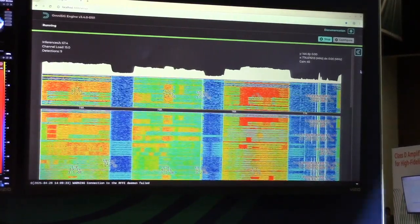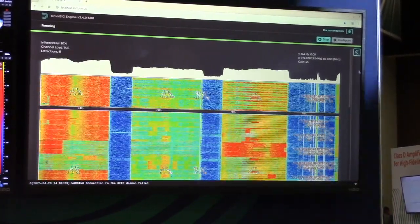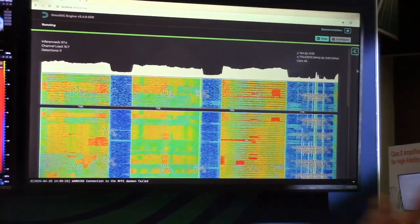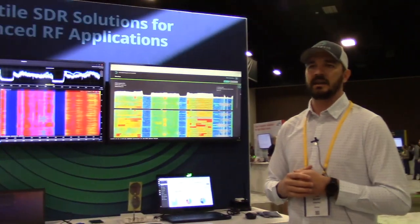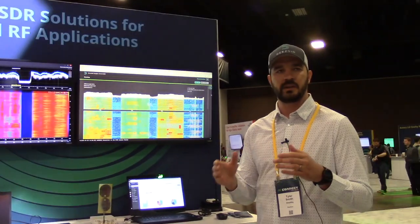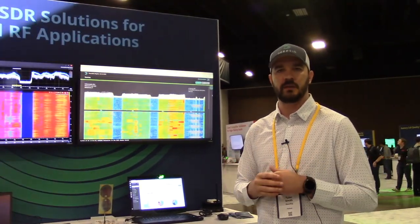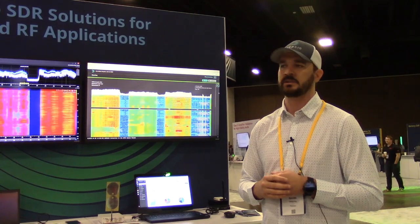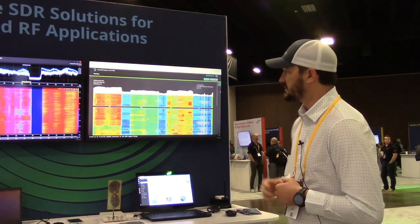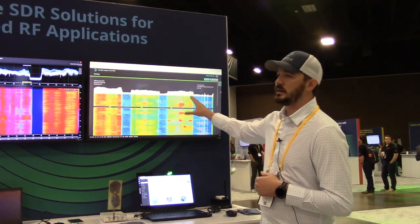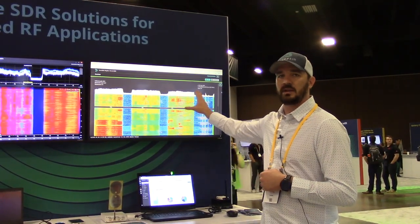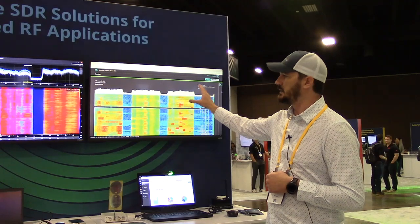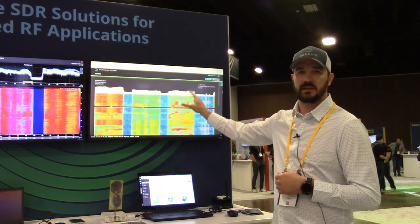With radios increasing their sample rate, having higher instantaneous bandwidths, it's getting harder for the end user to be able to identify and classify these signals without missing them. So what you see here is us identifying and classifying signals in real time.